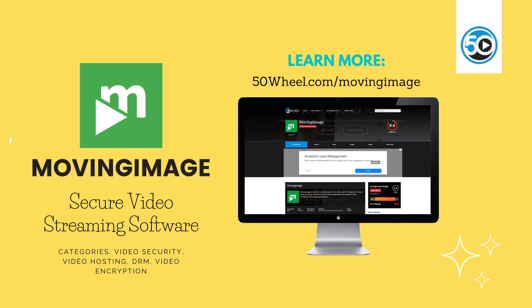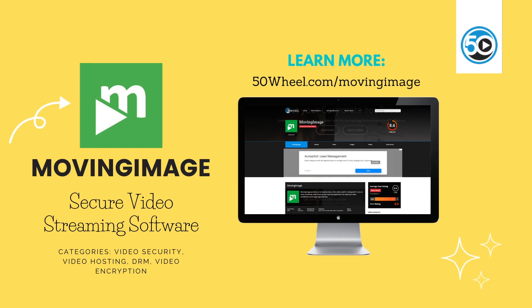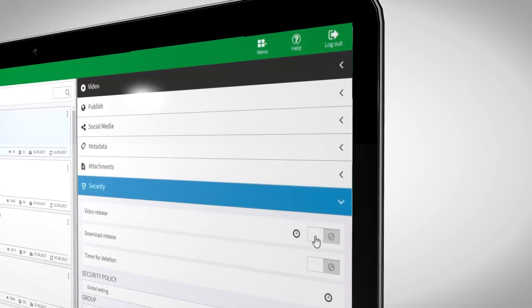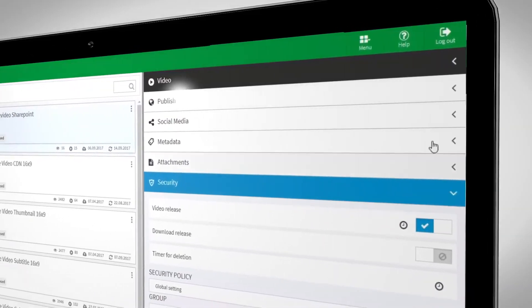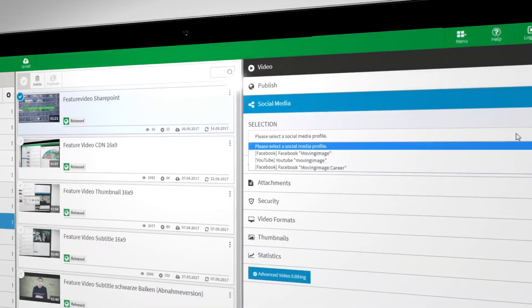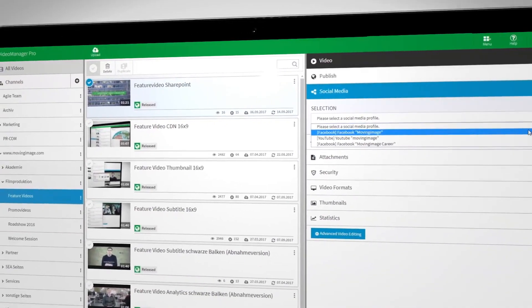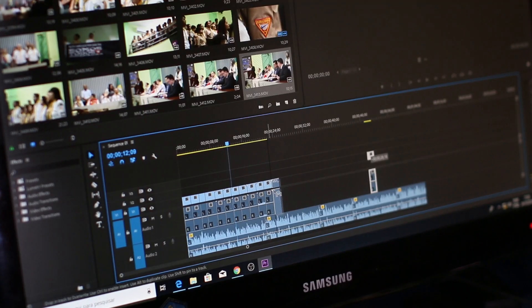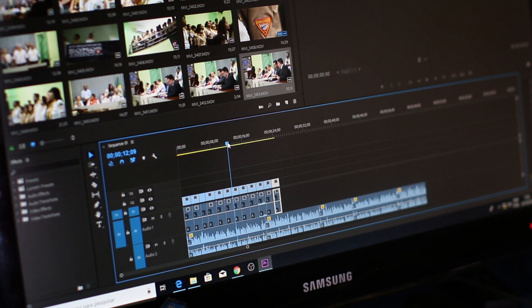Next up is Moving Image. Moving Image provides an enterprise-class online video platform designed for secure video streaming, video hosting, and video management that optimizes video workflows across large organizations.